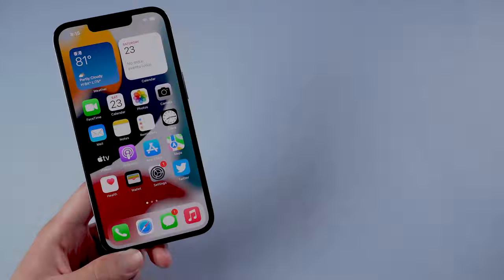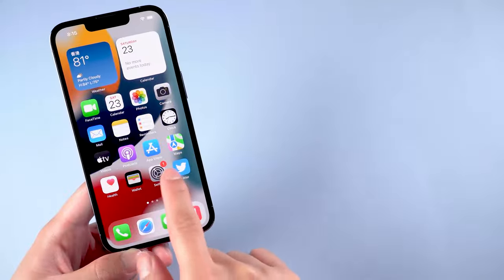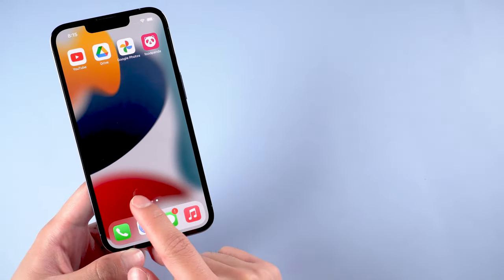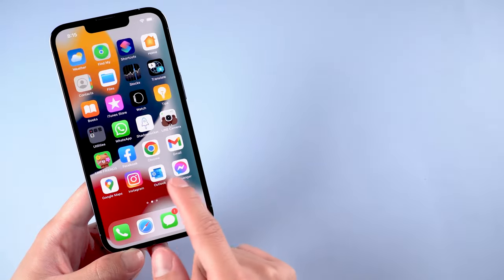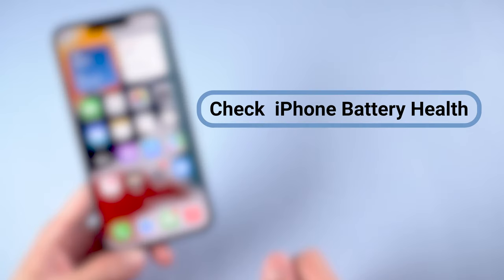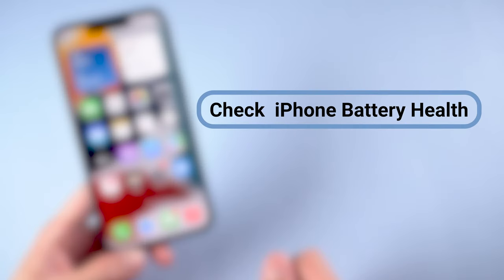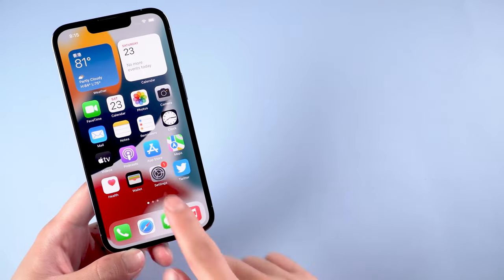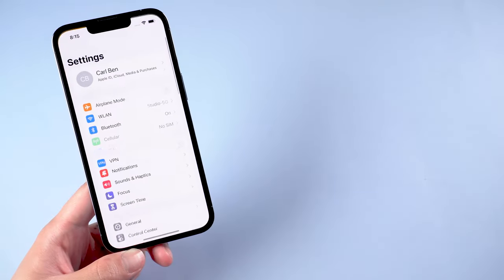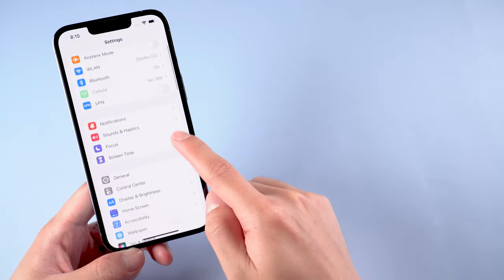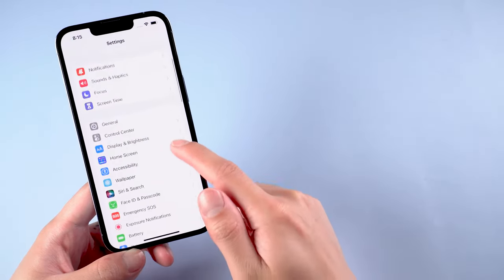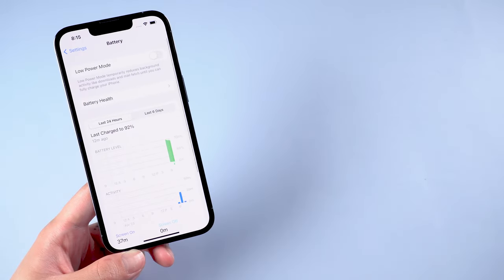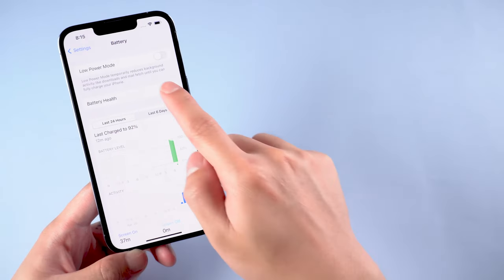Method 2: Check Battery Health. Once your iPhone is turning on and you can access the home screen, the first thing you need to do is to check your iPhone battery health. Tap on Settings, go to Battery, tap on Battery Health.